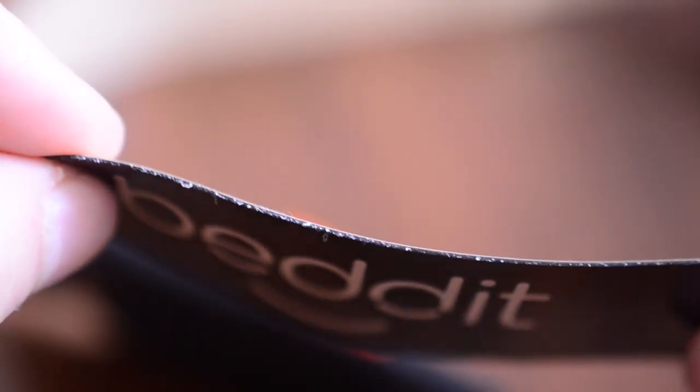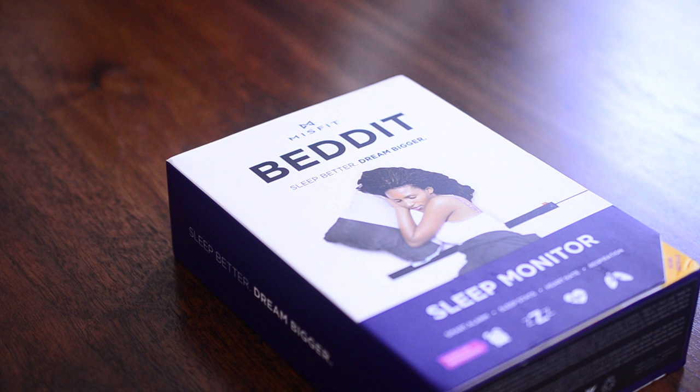This is going to run $150 through Bed-It or through Misfit. Check it out. If you have any questions, throw them up in the comments. Other than that, subscribe, and I will see you guys all next time.